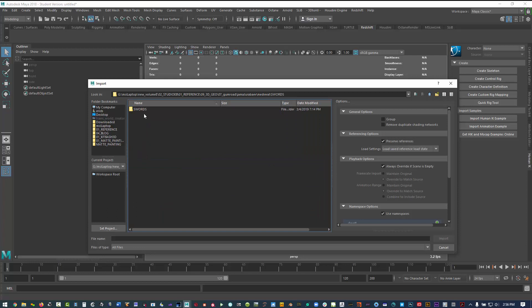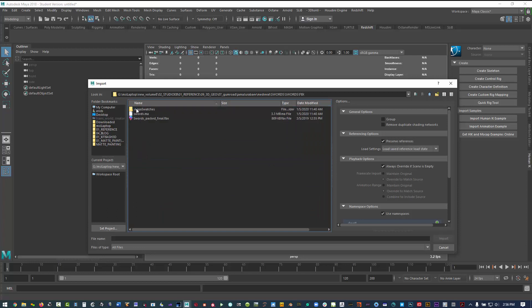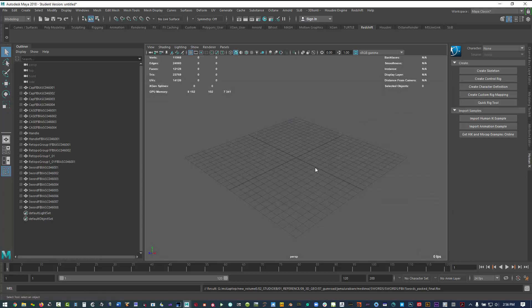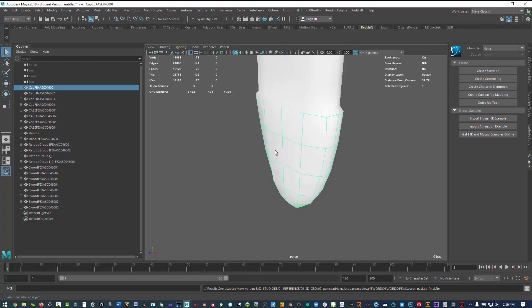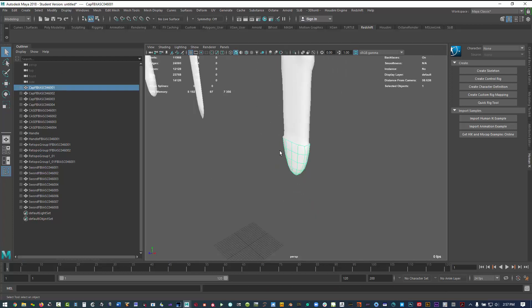I'm just going to bring in an FBX from Jamajurabev's medieval pack. I'm going to bring in the swords from that pack. Let's just look at the swords all together.